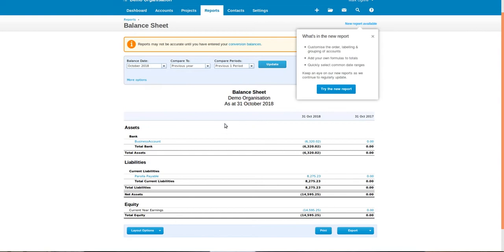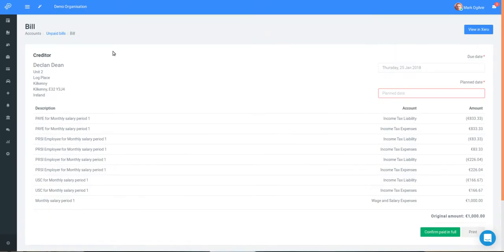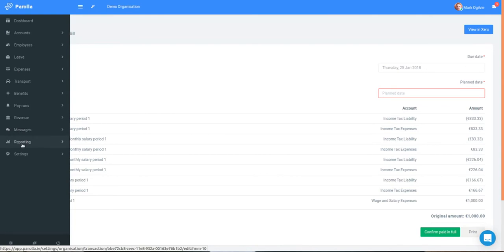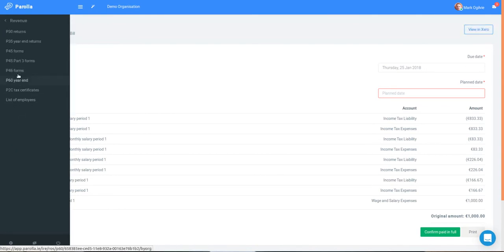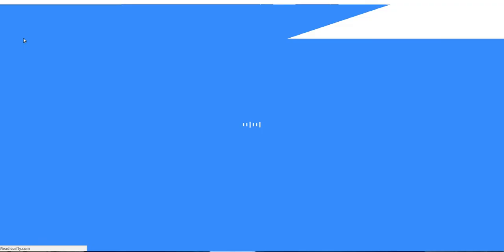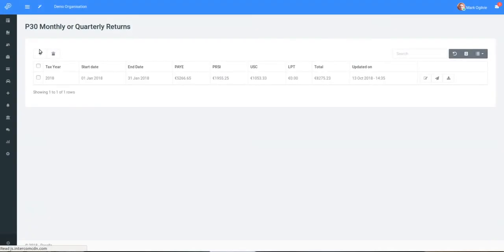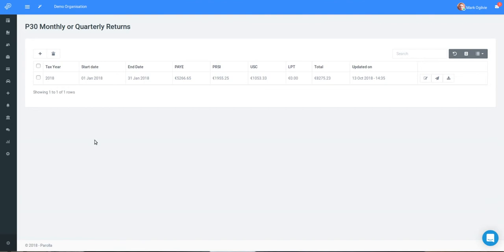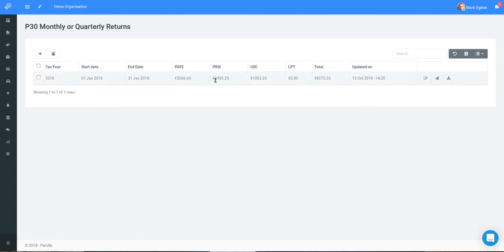So the next step would be to reconcile a P30 payment. Let's jump back to Parola. We'll have a quick look into the Revenue P30s folder. You can see that the total amount due to revenue is €6,275. This is a combined amount made up of the employee contribution and the employer contributions of tax.